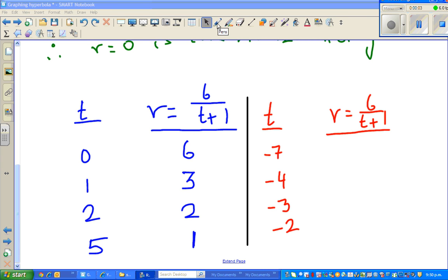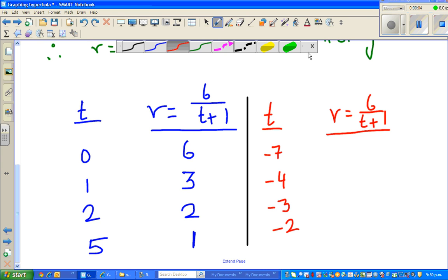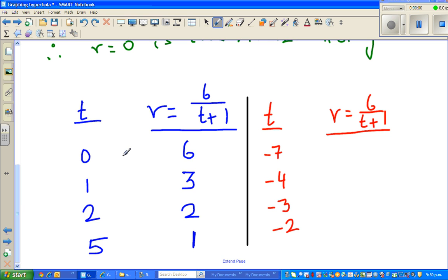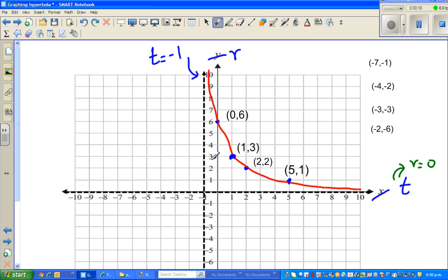Welcome back. When we stopped in the last video, we were talking about that when x approaches negative 1 from the right — I mean t — and t is approaching negative 1 from the right, t would approach positive infinity.